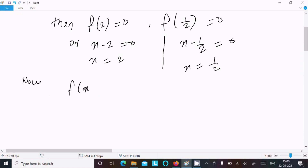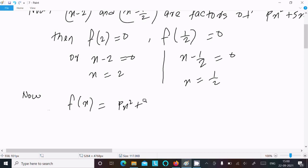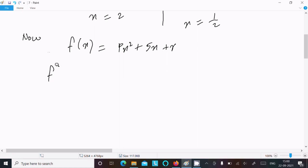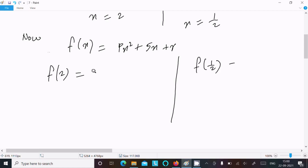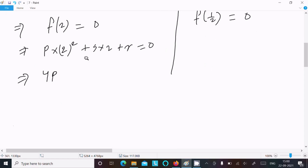Writing f(2): p into 2 squared plus 5 into 2 plus r equal to 0. This becomes 4p plus r plus 10 equal to 0. Let this be equation 1.